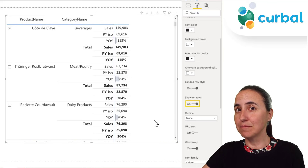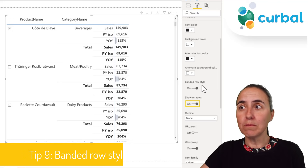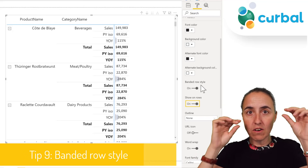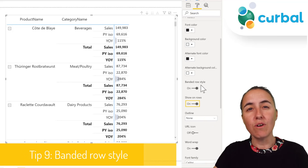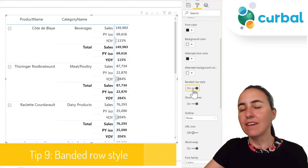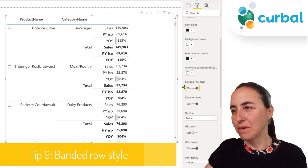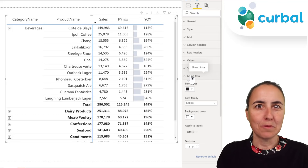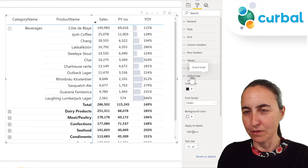The banded row style means alternating colors for each row. If you want to remove that banding, you do it here. We currently have a minimalistic layout which doesn't have banded rows, which is why you can't see it right now.